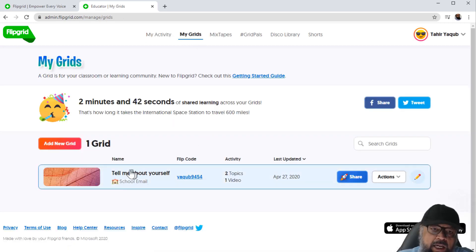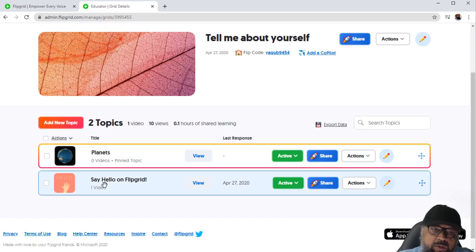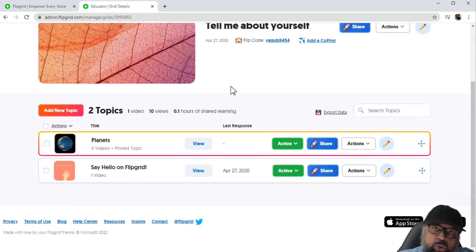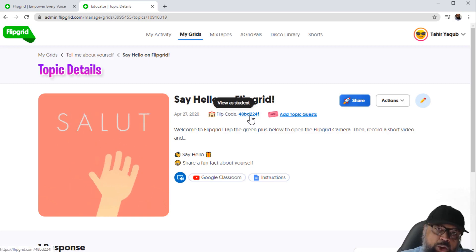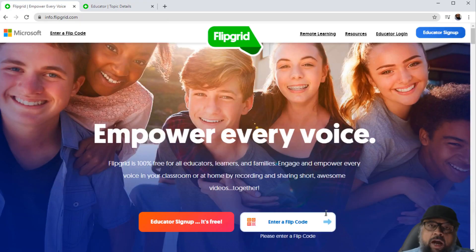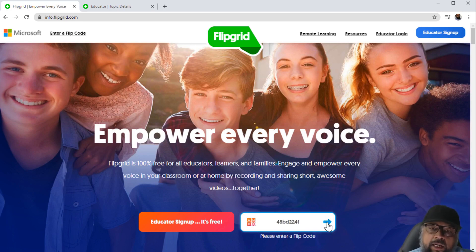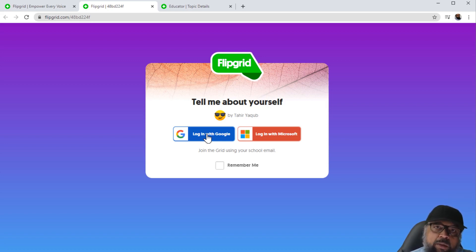Now I want to show you how a student can log in. I click on My Grids and click on the name of the grid. In this grid I have two topics — one I created myself, and a second I got from the Disco Library. To invite a student to a particular topic, I click on it, and this is the flip code of this grid which I give to my student: 48BD224F. Now I am trying to enter as a student. I enter the code 48BD224F and click here. It creates a new tab where I have to log in using a Google account or a Microsoft account. I'll select my Google account and enter my student area.